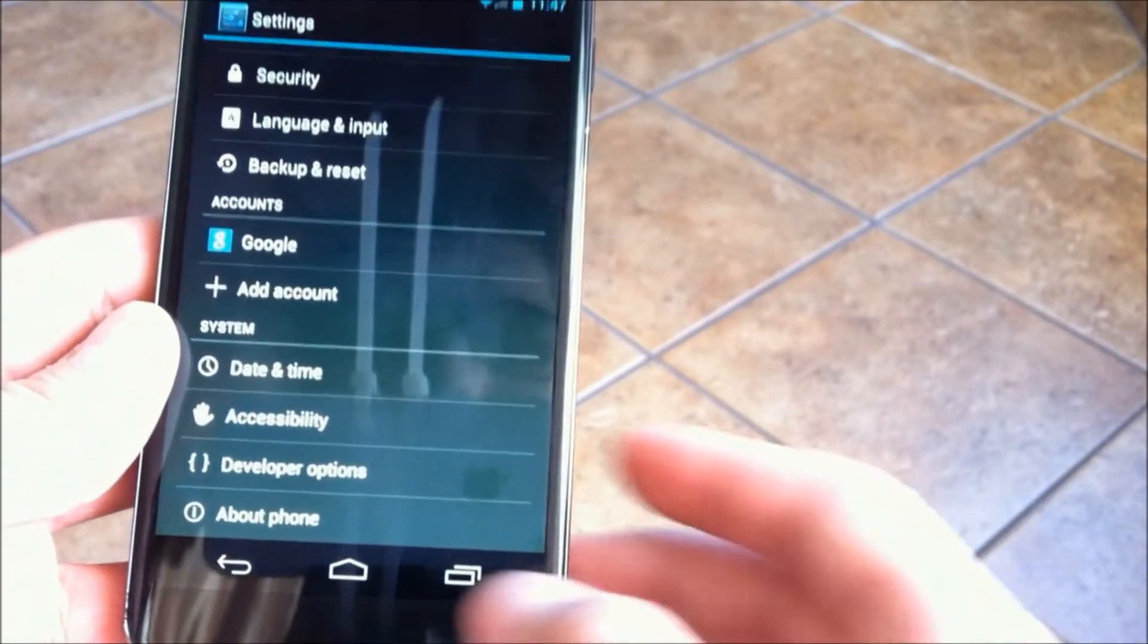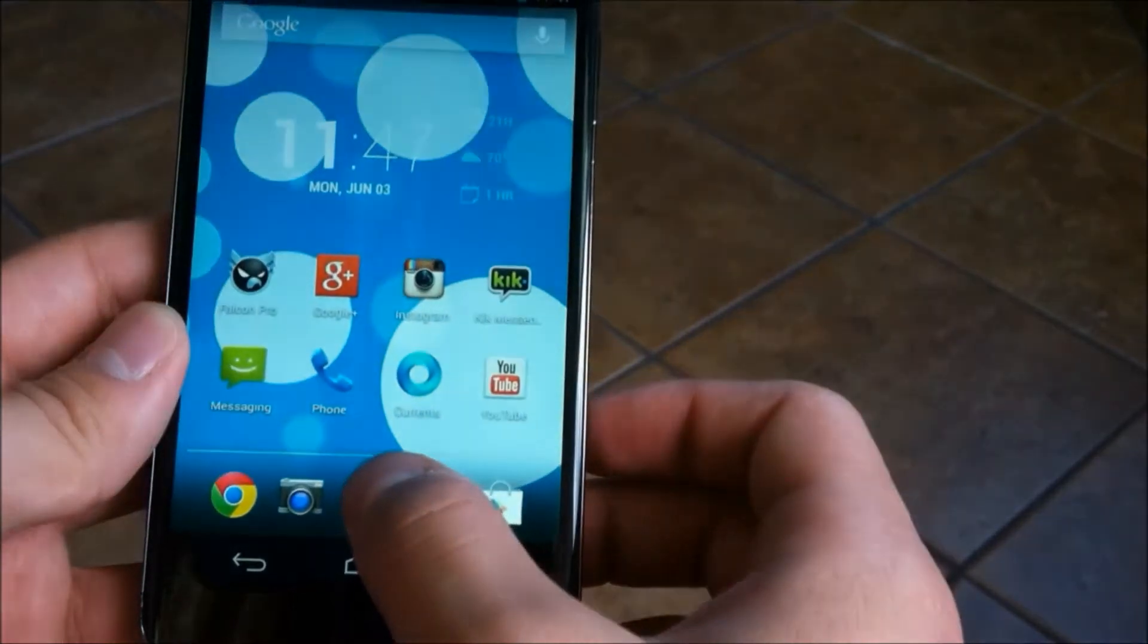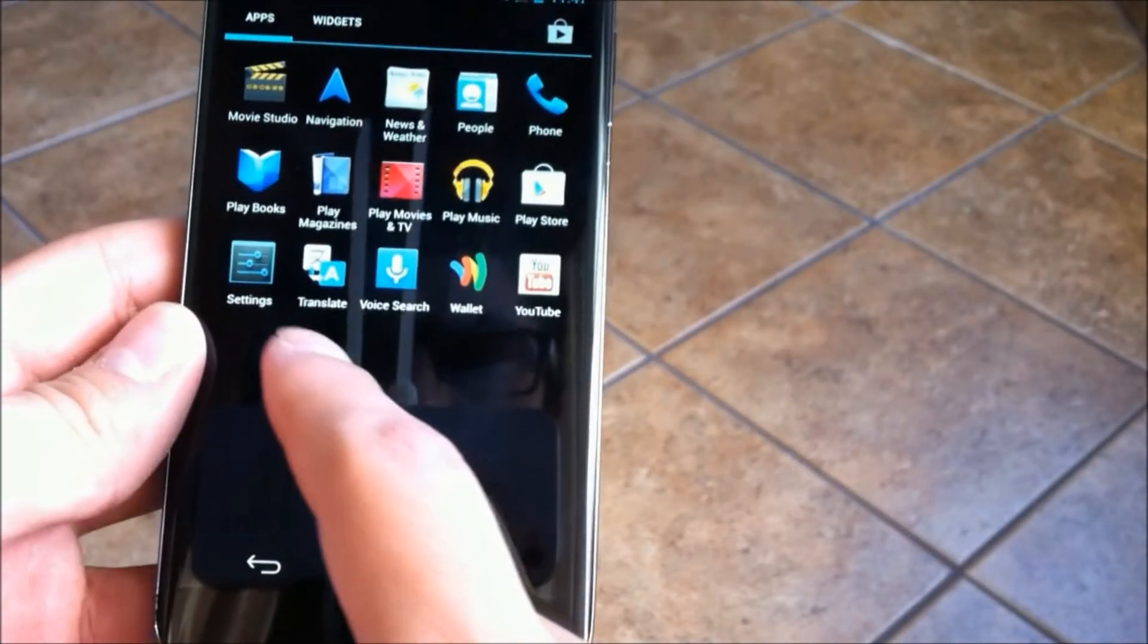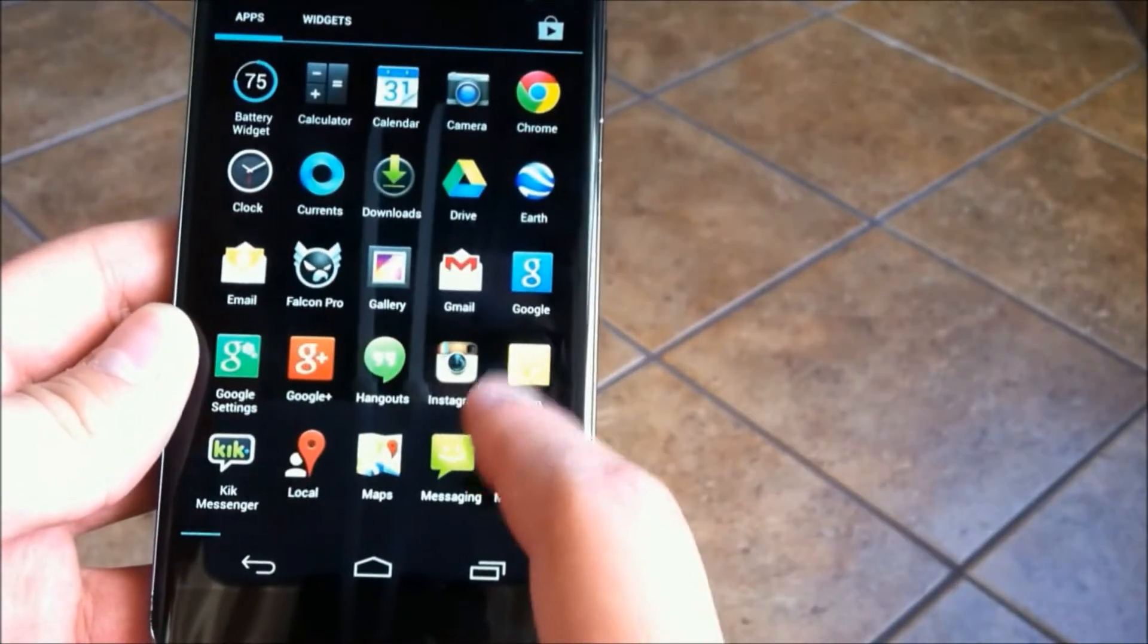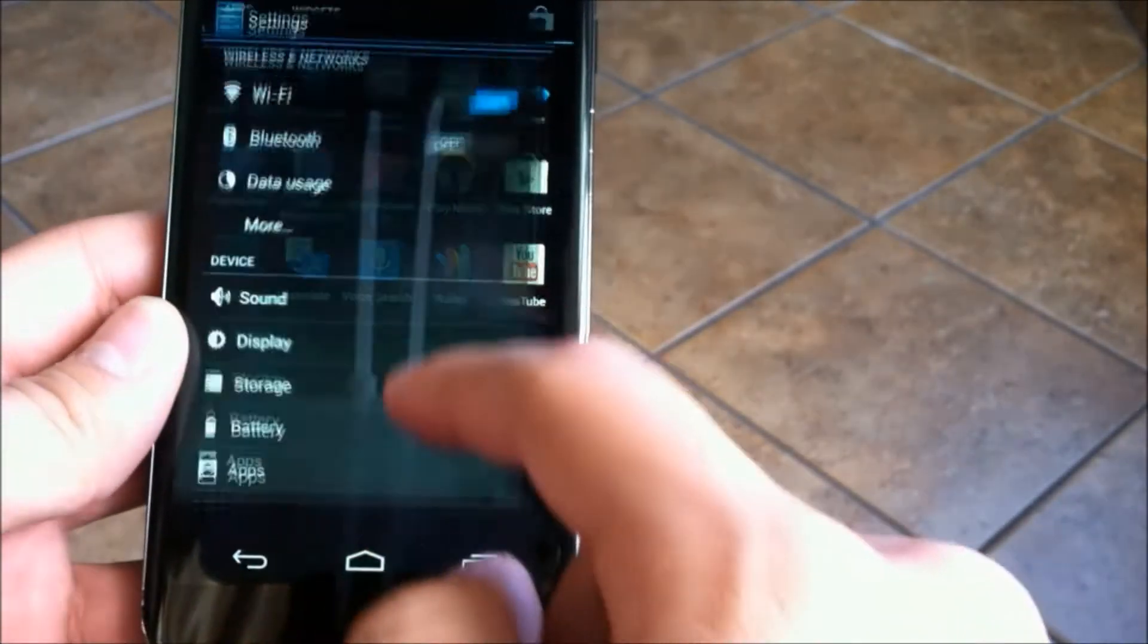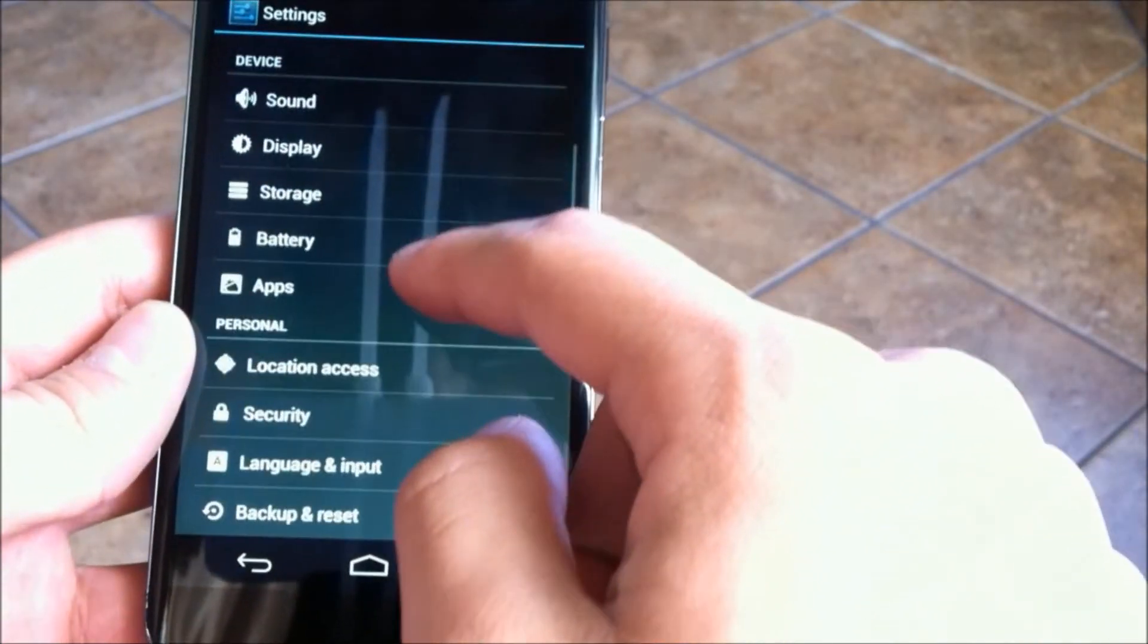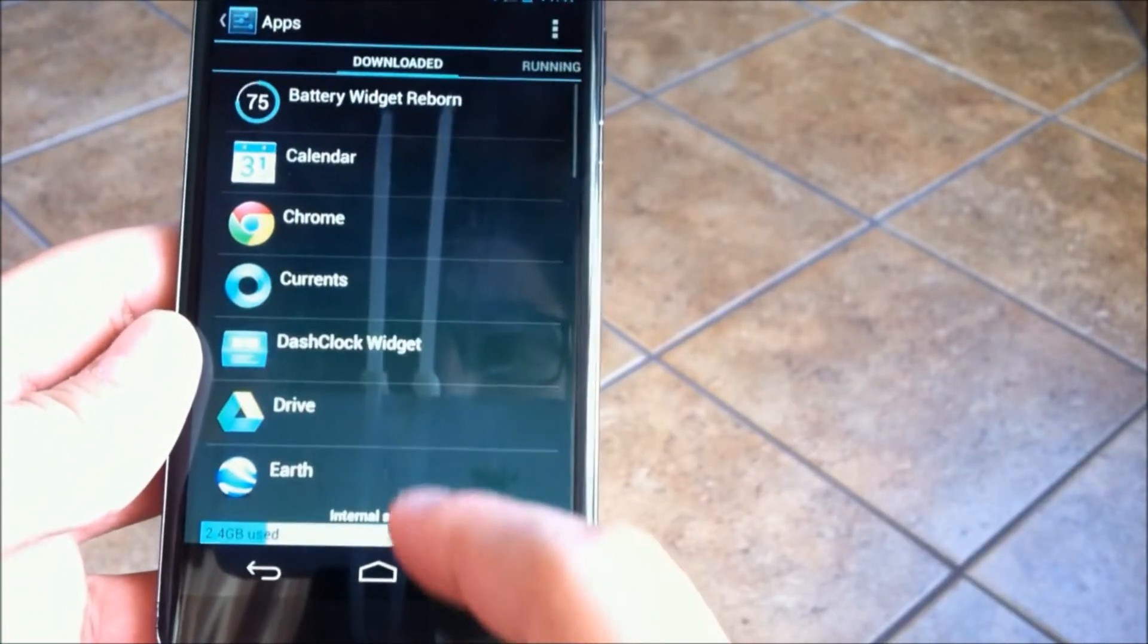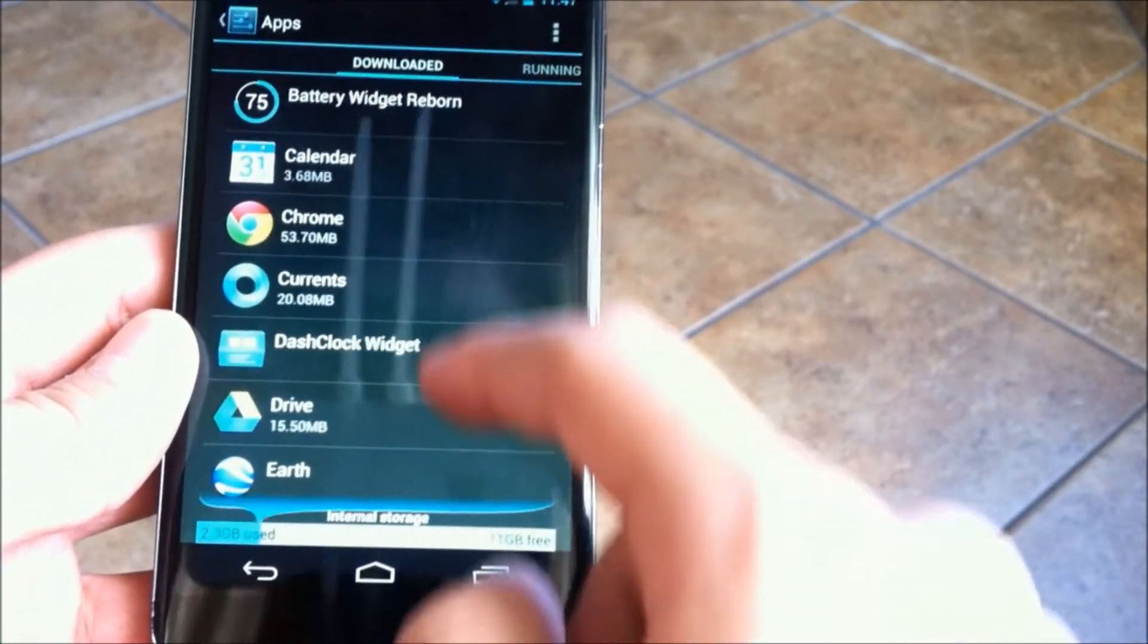The Force GPU Rendering will allow for smoother animations where it is necessary, where it is needed, but it can also kind of tax the battery life in that way.